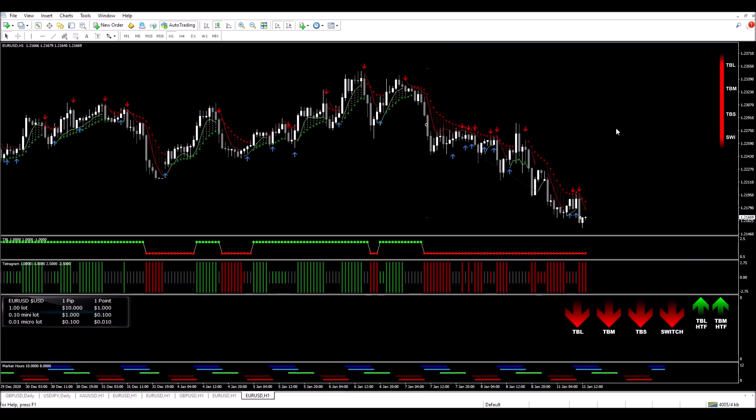117 pips. Fantastic trade. $2,318 I made on this trade. You can see how powerful this system is. Thanks for watching guys. This only took a few hours to play out. Great trade.